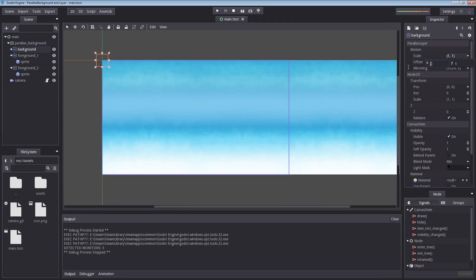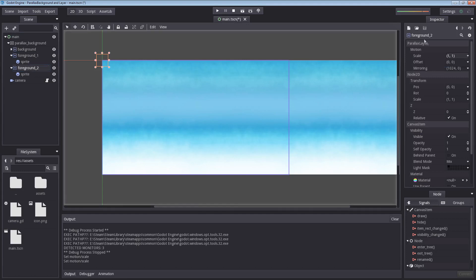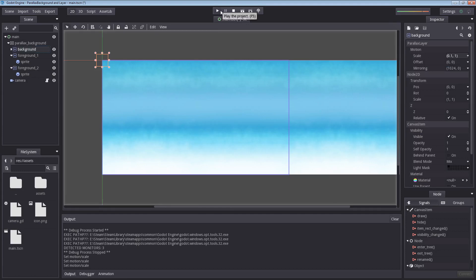I am going to start with the background. I am going to set the scale in the x direction to 0.1, which will make it move slower. I am going to select the scale for the foreground 1 to 0.4, and lastly the foreground 2 to 0.8. Basically foreground 2 will be closest to us, foreground 1 will be a bit further away, but the background will be furthest away. So let's hit play.